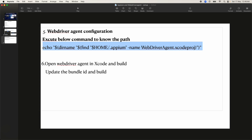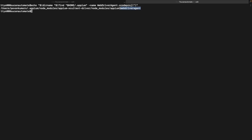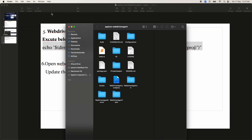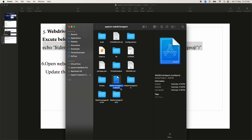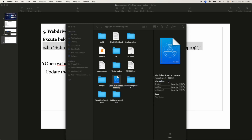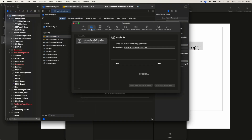To find where WebDriver Agent is installed, use the specific path command shown here. In the terminal, type 'open' followed by that path — it will open the folder directly. Then right-click on the WebDriver Agent Xcode project file and open it with Xcode.